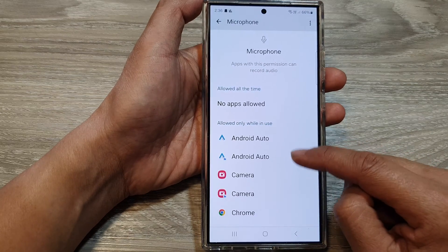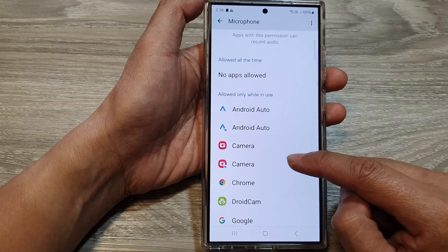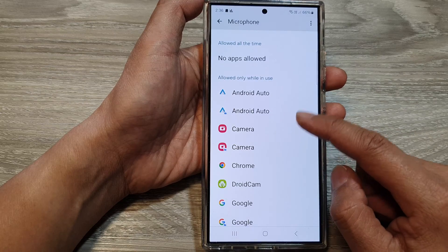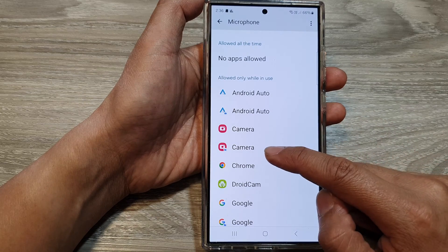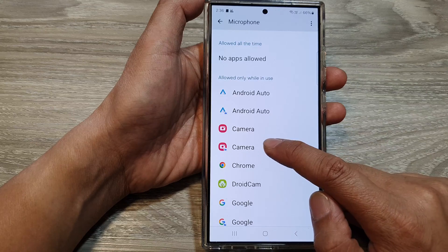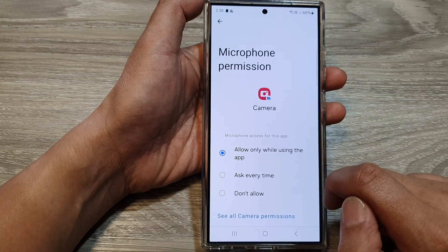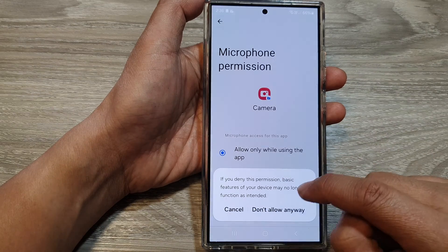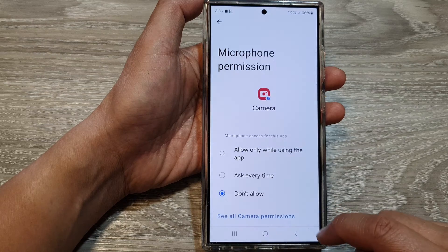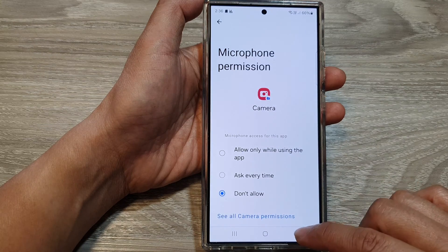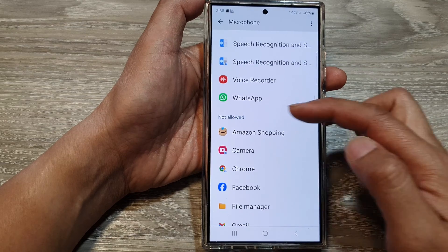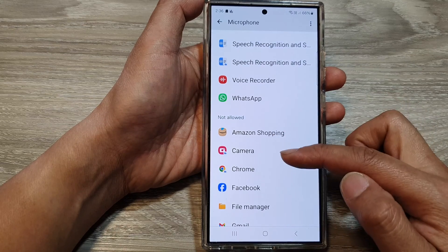Next, go down the list and then tap on the app that you want to grant or deny access. So here, let's say if I want to remove the camera's permission to access the microphone, I can tap on that. Then tap on Don't Allow, then tap on Don't Allow Anyway. Now tap on the back key and you can see the camera app will be moved to the Not Allow section.